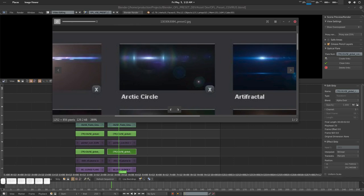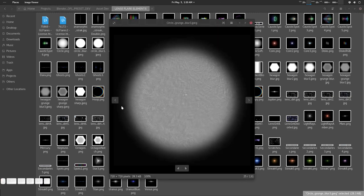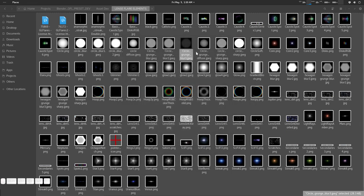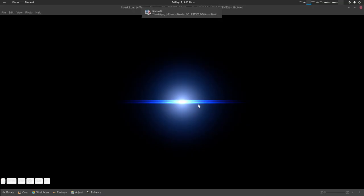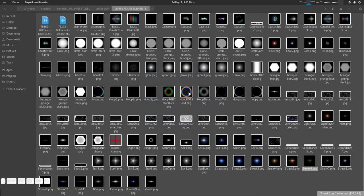Let's search for it in our directory. I've decided we are going to use something like Circle Grunge Blur Three. We're also going to use Streak Six — that is from the Saturn streak collection. And there will be some Hoop RGB. So we're going to use those, and I think there's nothing else — let's start working.